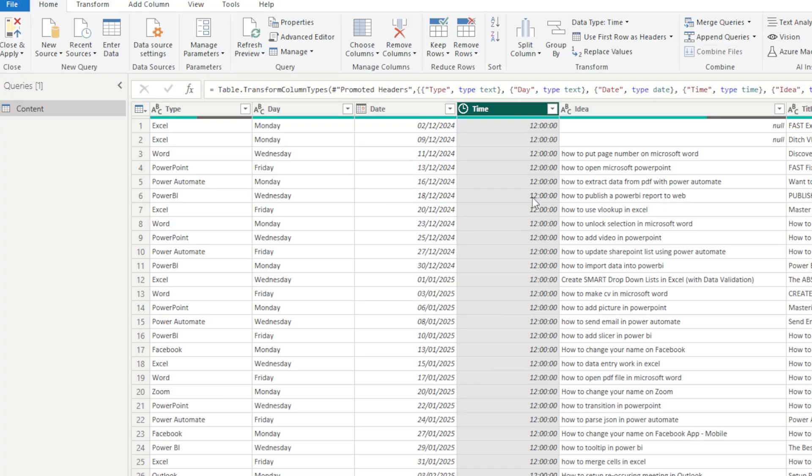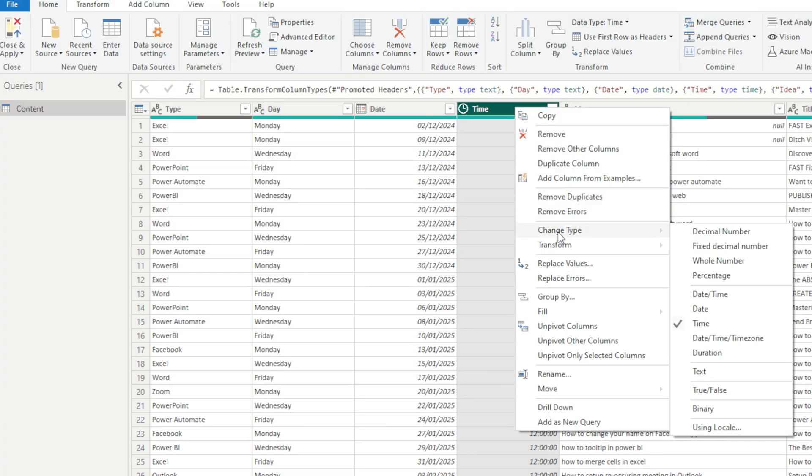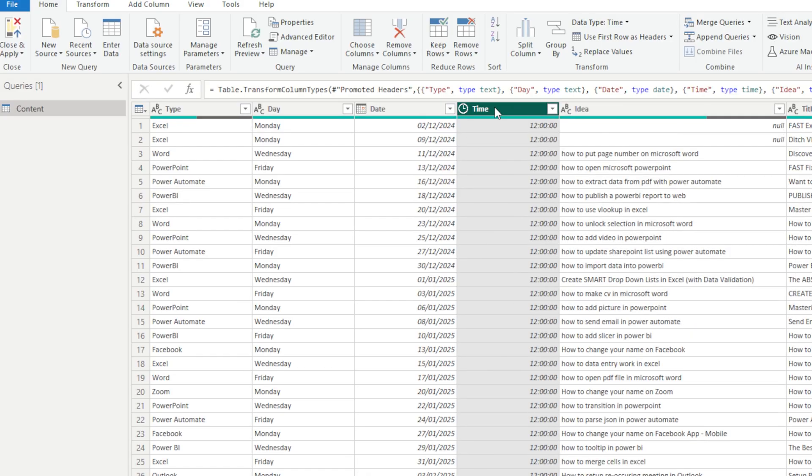Okay, so what I did there was right-click on the time here, we went down to Change the Type, and it was by default Date Time, and I just changed it to Time. Okay, so that's a nice easy win.